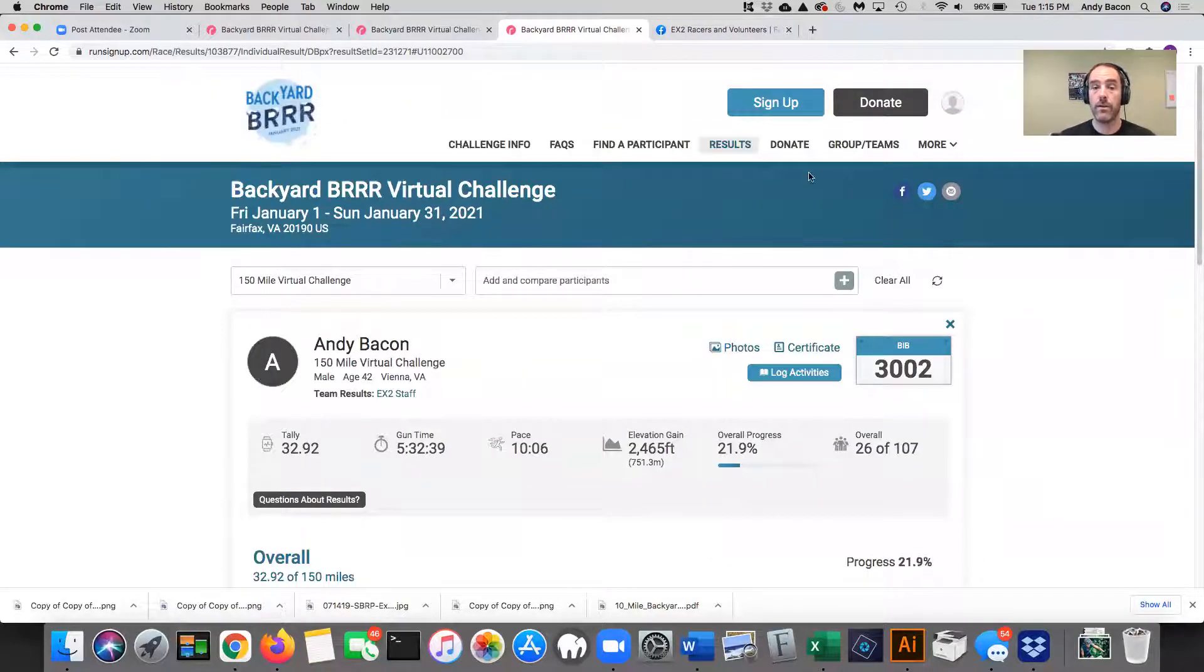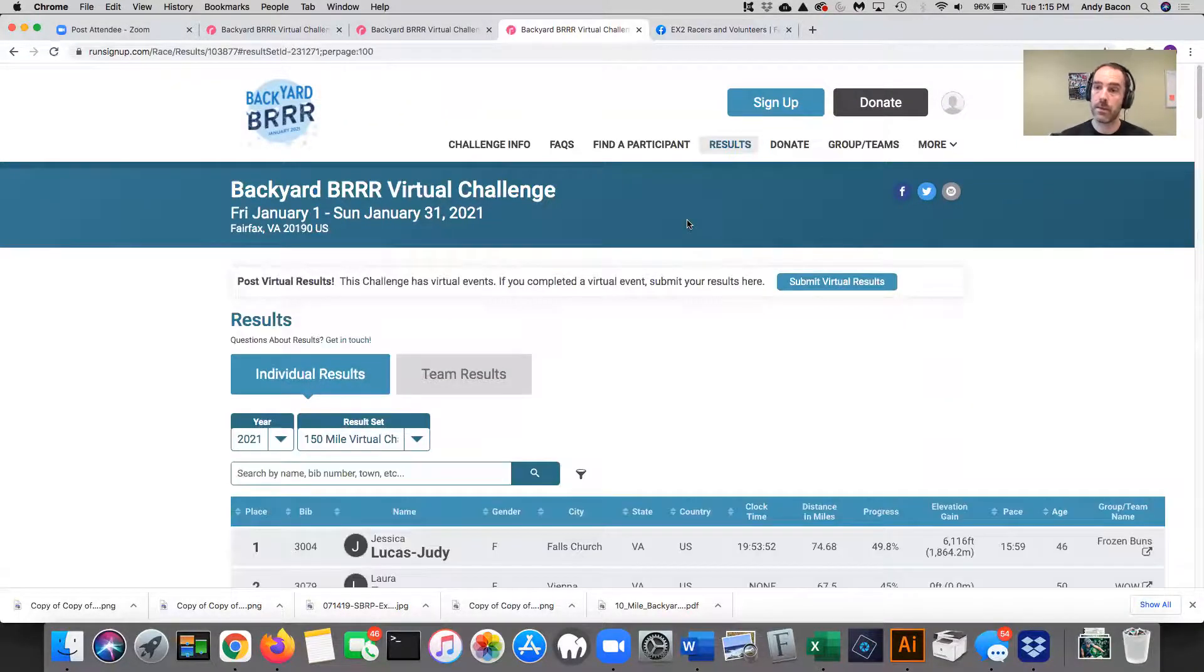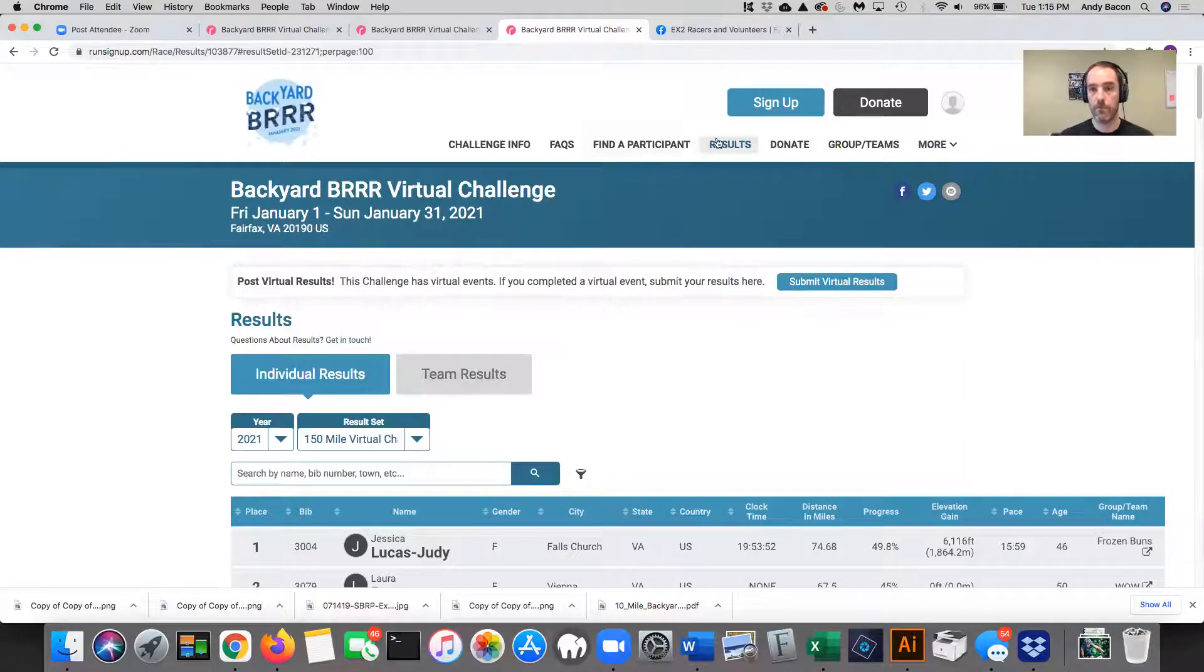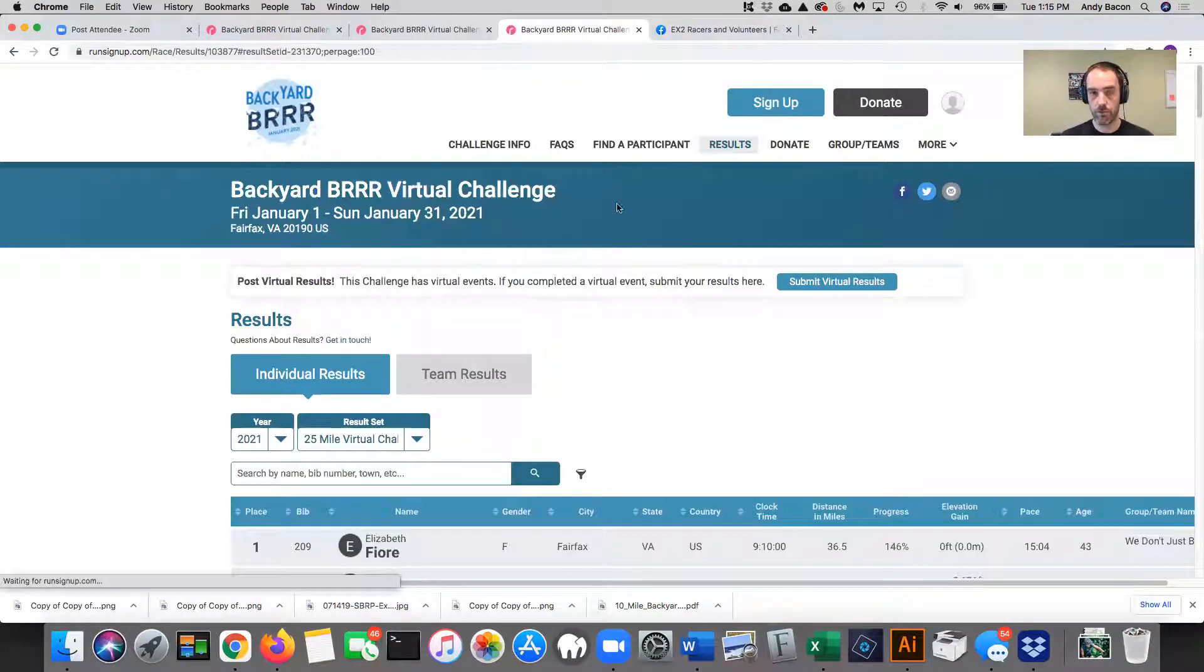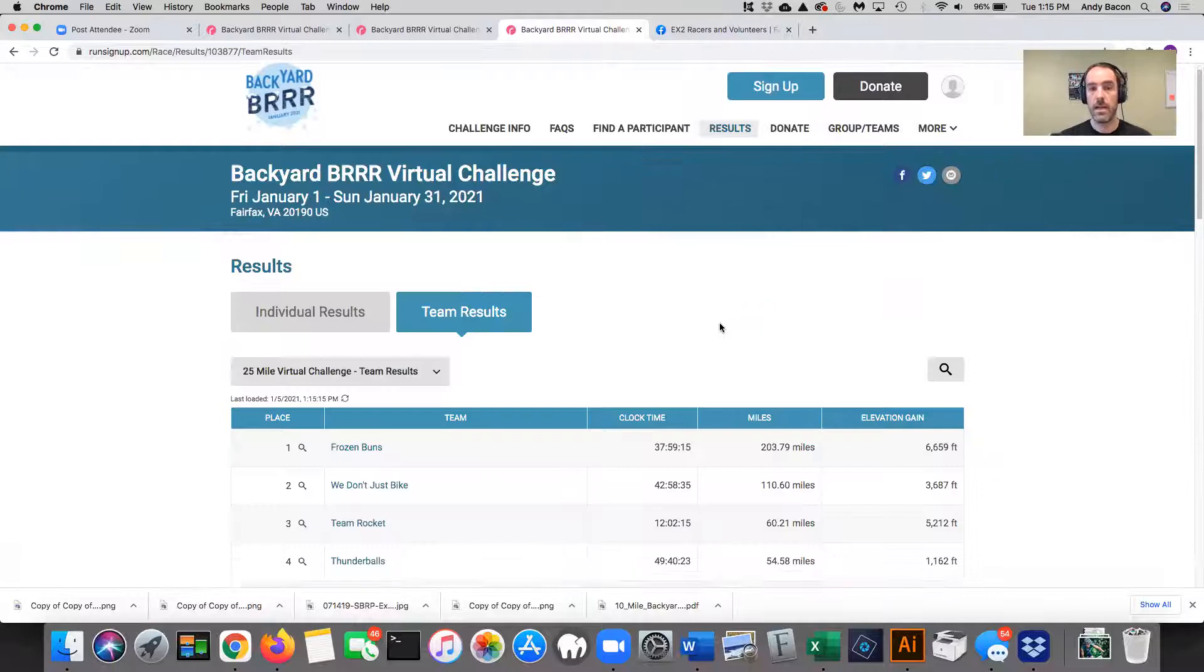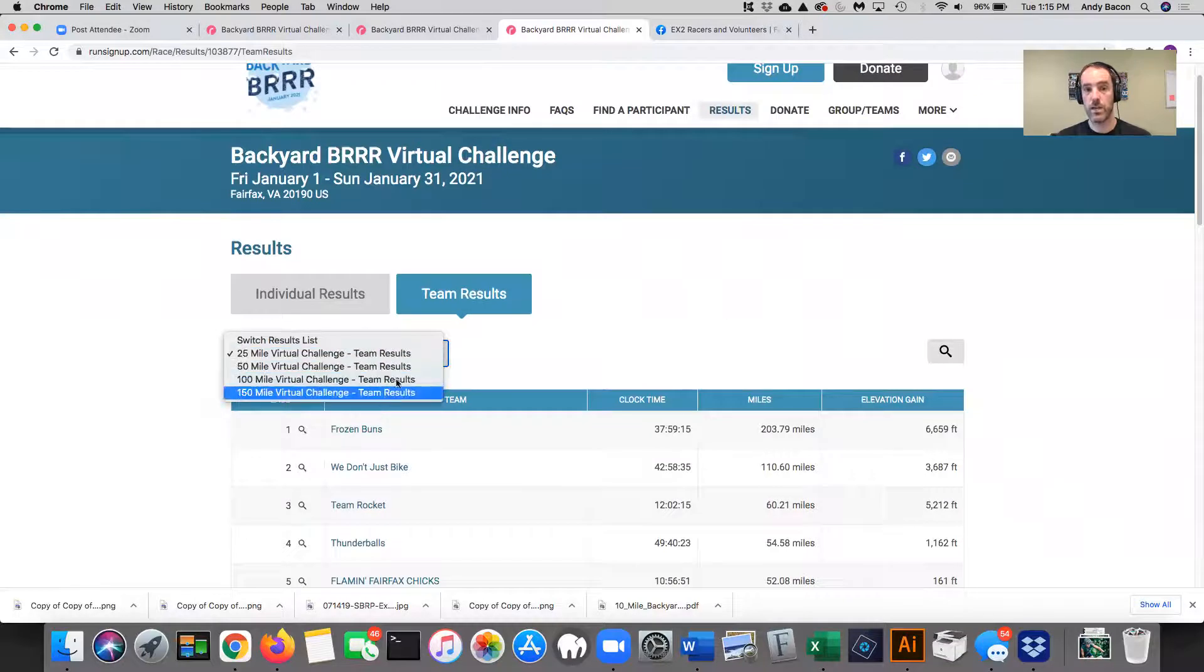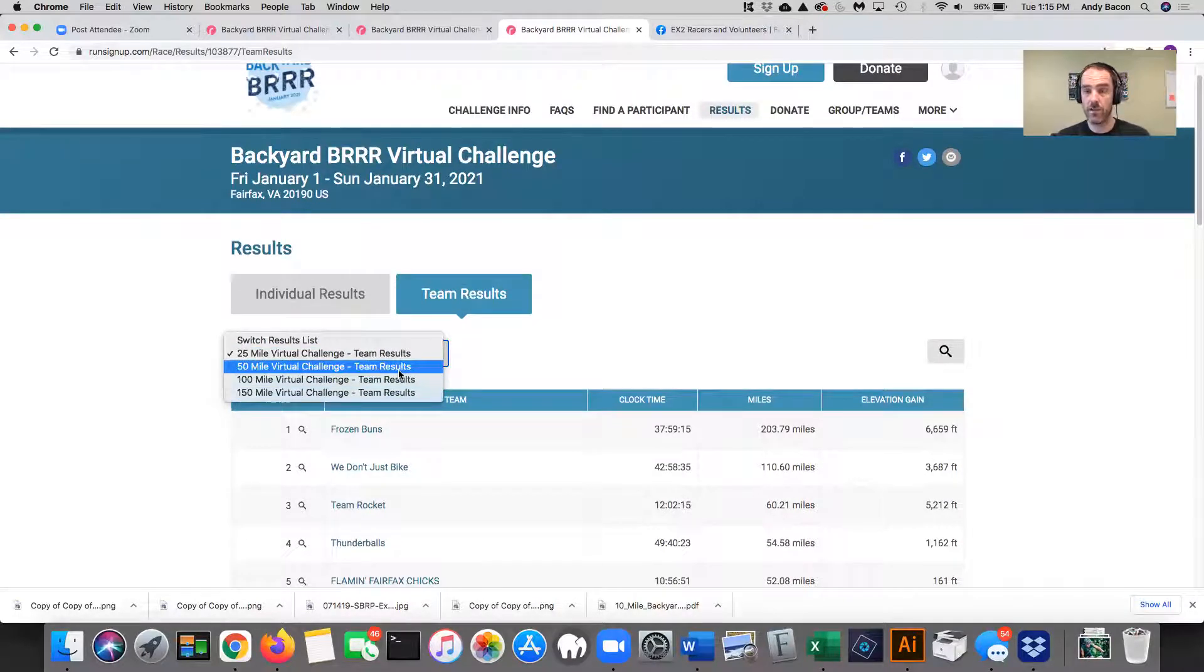All right. Team results. So a couple things about the team results. We go back on results and then instead of individual results, click on team results. These results are also organized by challenge distance. So you can see this little dropdown here and you select which event, which challenge distance you want to look at.